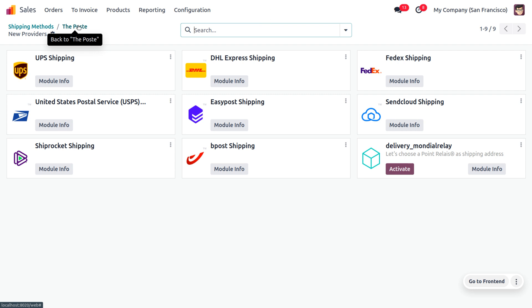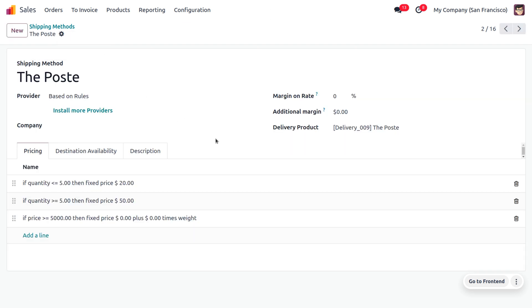If you want to restrict this shipping method for a particular company, you can set that accordingly. You can also use the margin on rate — you can set the percentage of margin to be applied on the shipping charge, or you can set an additional margin. While managing the shipping method, we also need to manage the delivery product, which means the shipping charges will be calculated by referencing the delivery product.